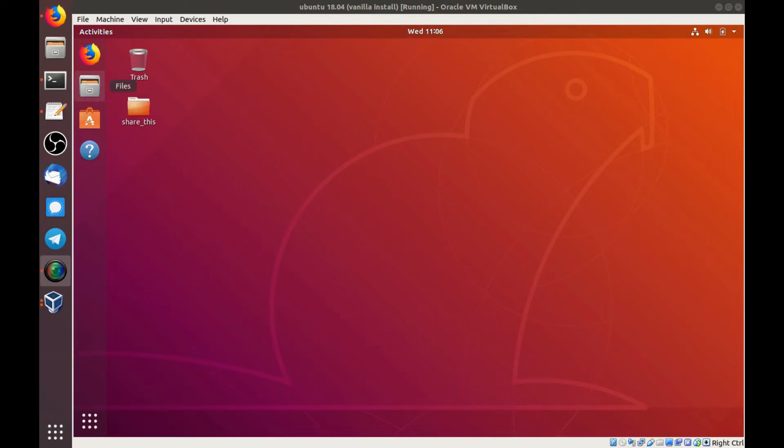Today I'm going to show you how to change the login manager for Ubuntu 18.04. Ubuntu 18.04 uses the GDM display manager, the GNOME display manager, by default.